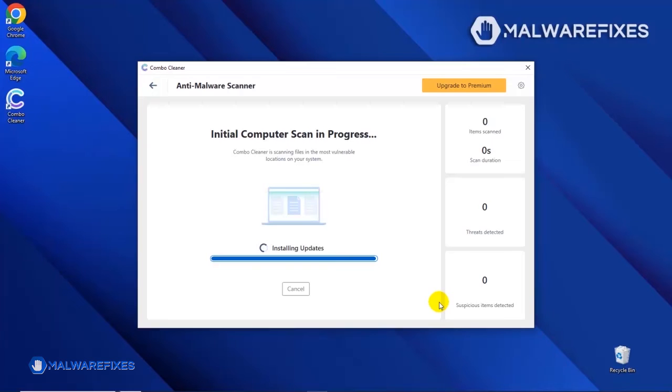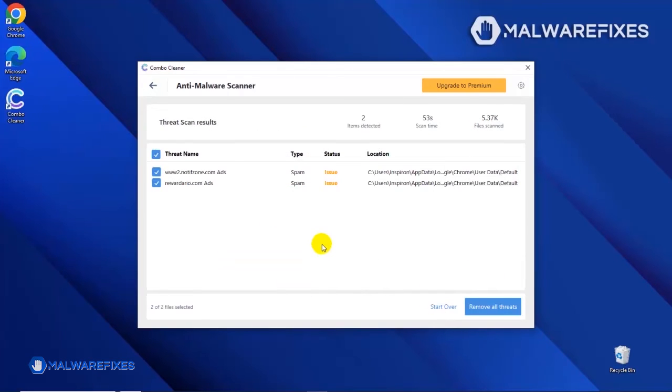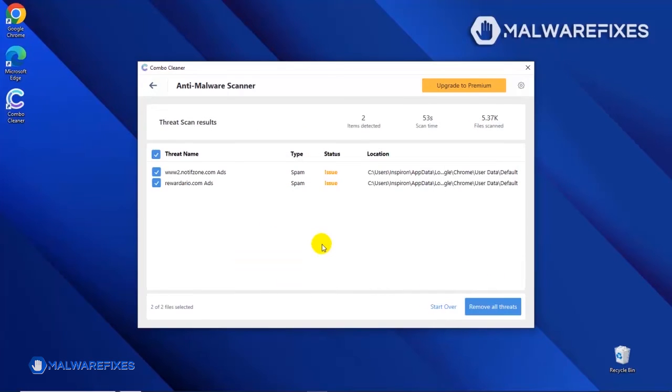After updating the ComboCleaner database, the tool will start with a scan to find any kind of threat that may be present on your computer. After the scan, ComboCleaner will display the result as shown in the video.